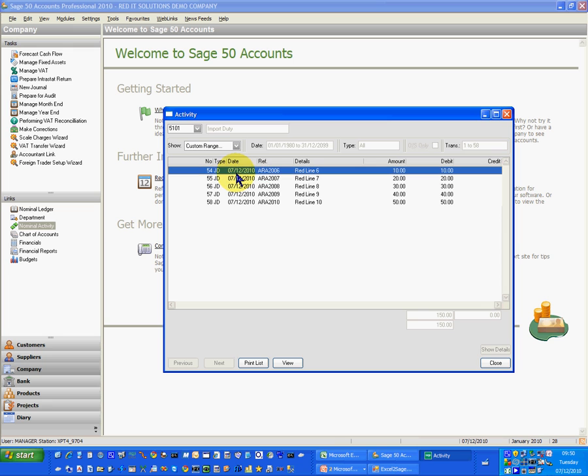Of course, what you can do is save that Excel workbook for recurring journals and just run them as often as you want.